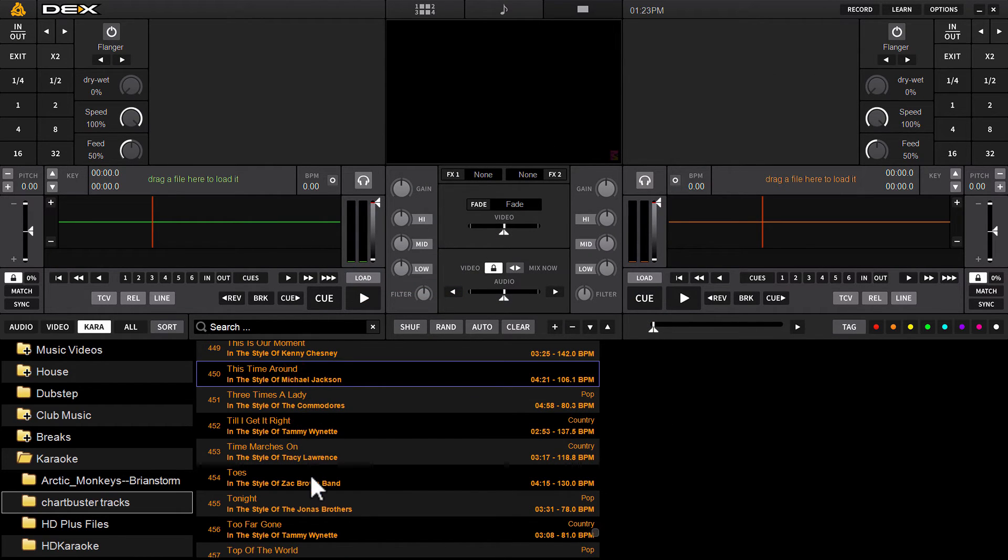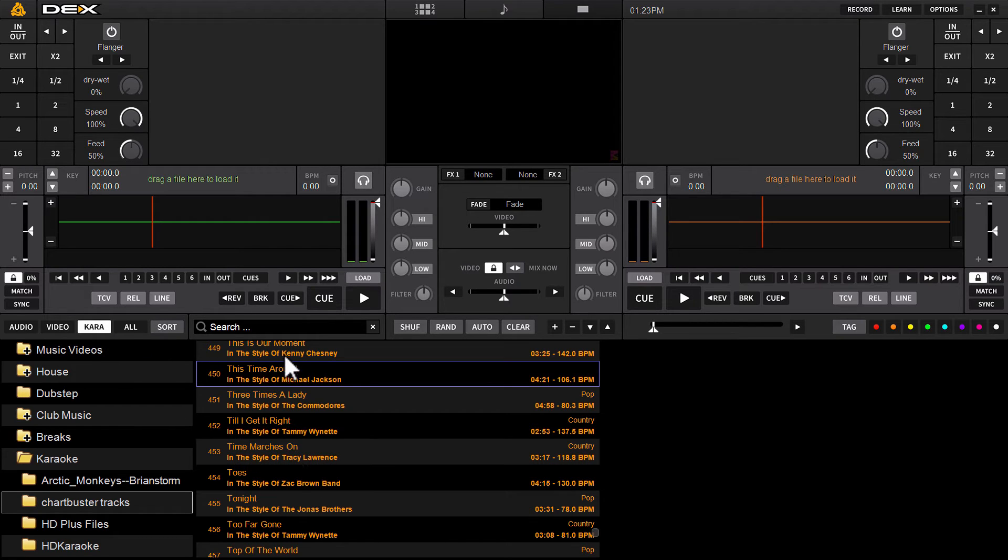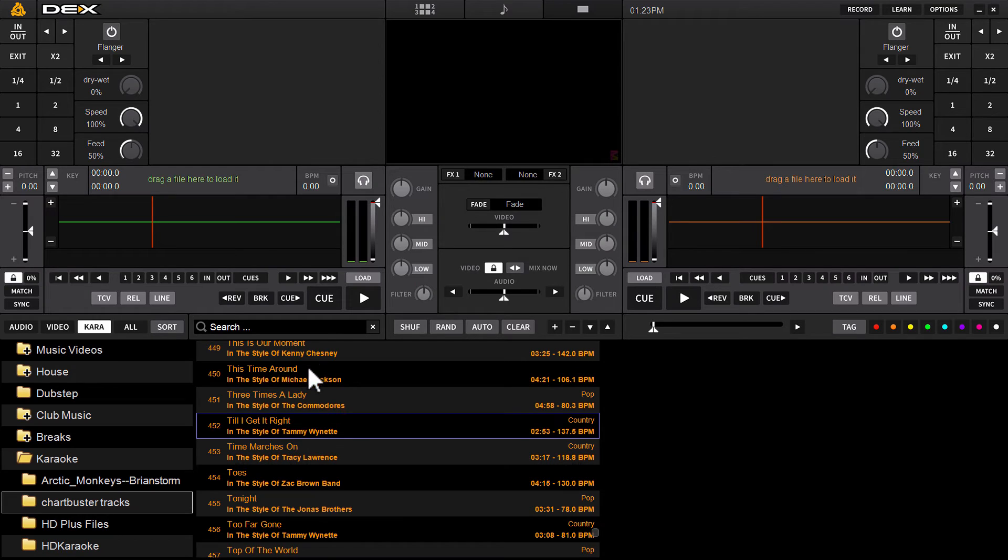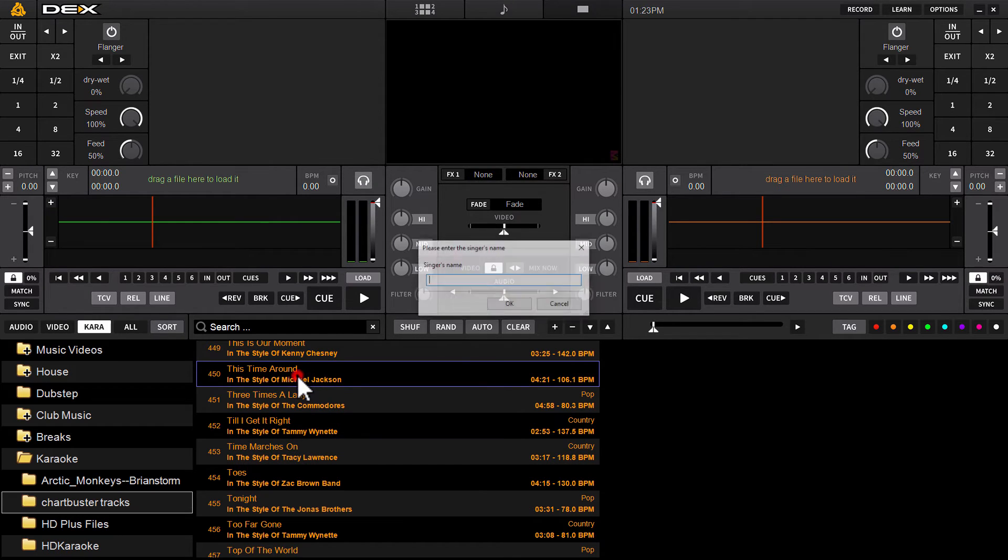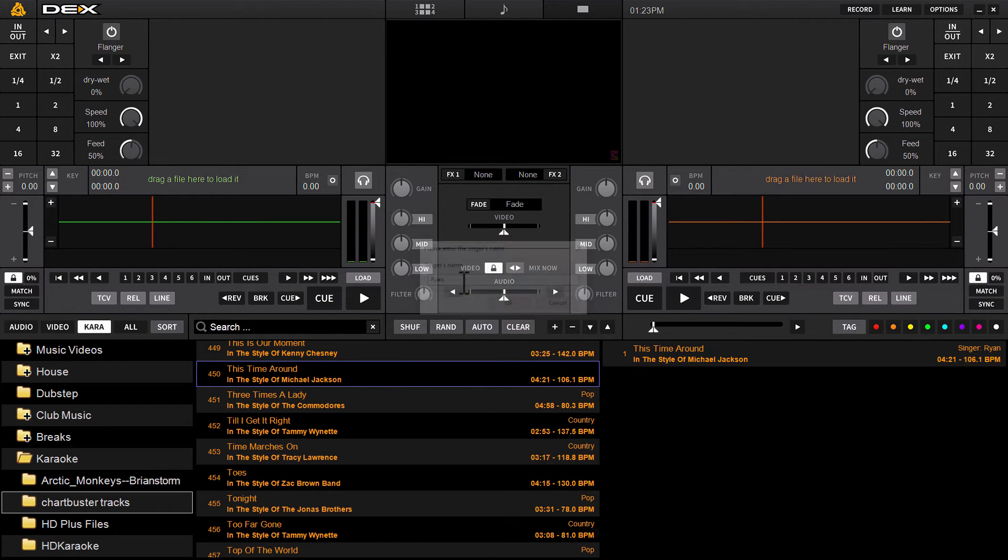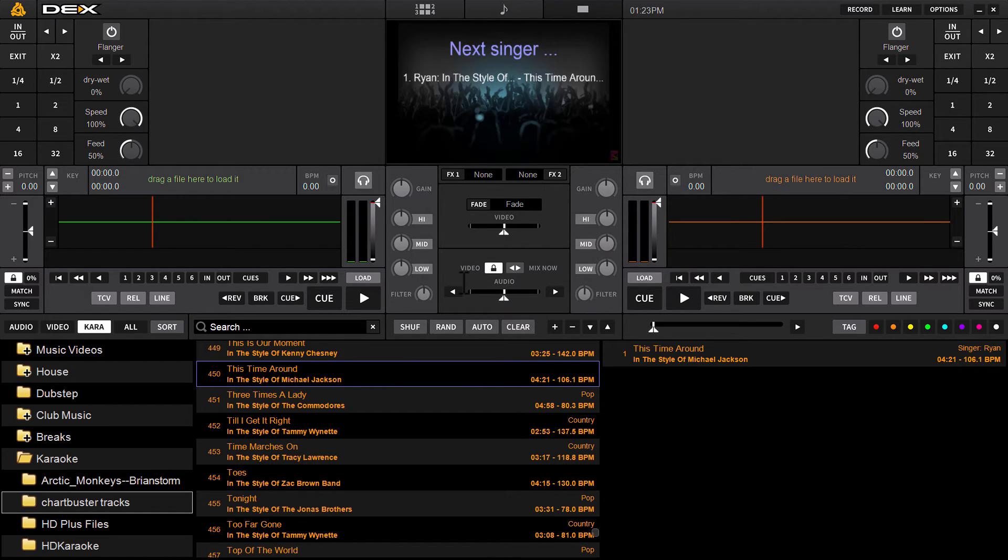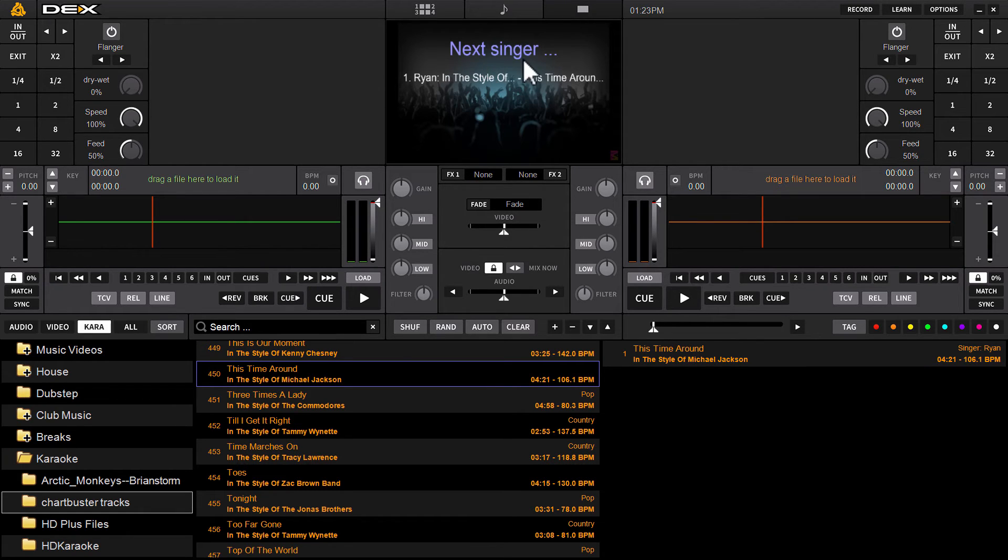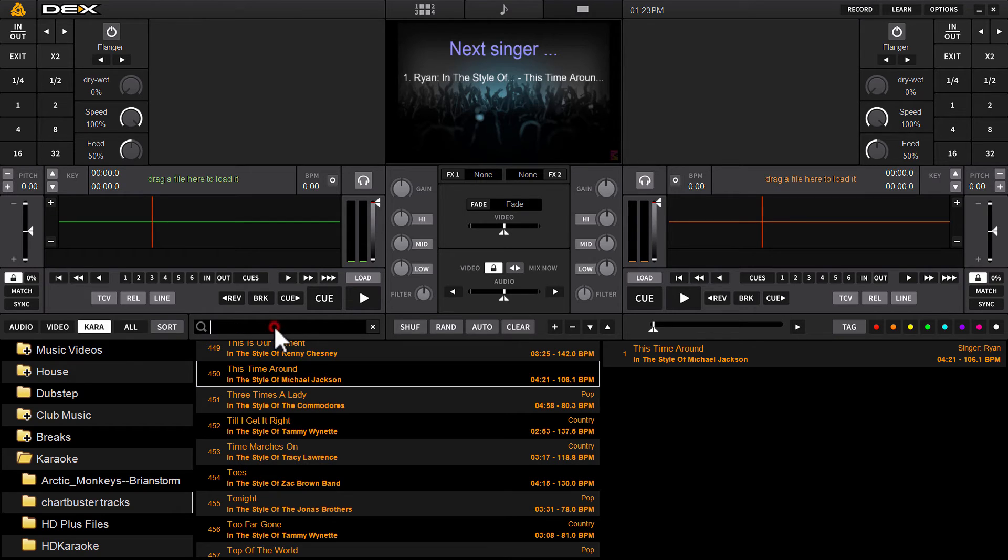So we've got some karaoke tracks here. I've got my karaoke filter applied. So I know I'm only looking at karaoke tracks here in the browser. Double click your track. Obviously, you can do this from search as well. But once you've located the track, you want to send to rotation, type in your singer's name. And you will see right out on screen, next singer, Ryan, and the song I'm going to sing.